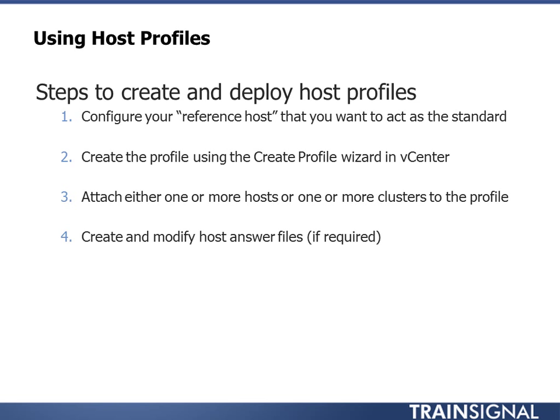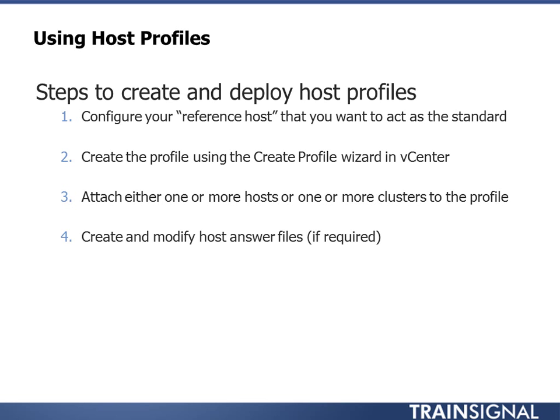Create and modify host answer files if required. It's basically they're always required. What an answer file is, it's an answer to the unique attributes of a server. For example, IP addresses for VM kernel interfaces. I don't want to use the same IP across all my hosts, obviously. So I have to create an answer file. Answer files are real simple. You right-click on a host and you say update answer file. And it goes through and figures out, let me look at the host profile, I need some custom information here, here, and here, and it'll prompt you for those.